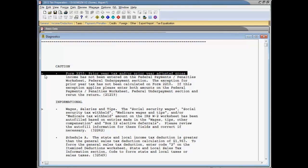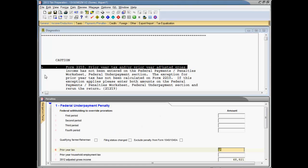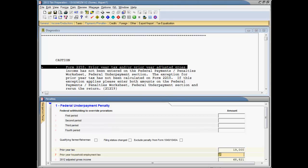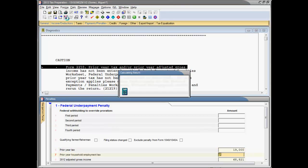A greater than sign to the left of the diagnostic message indicates that the message is interactive. Double-click the message and the program takes you to the worksheet where data must be entered or deleted to eliminate the message. The sole caution diagnostic concerns Form 2210 and indicates that data is missing. When the missing data is entered and the return calculated, the diagnostic message goes away.